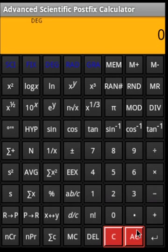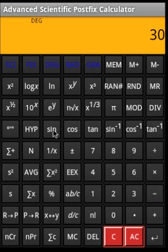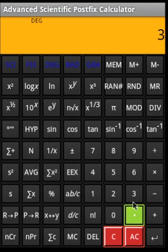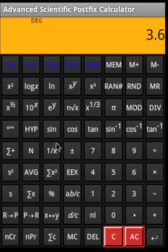For trigonometric operations: say 30 sine gives the sine of 30 degrees. Then arc sine (inverse sine) reverses the operation. For hyperbolic operations: say 3.6 hyperbolic sine gives the hyperbolic sine value.